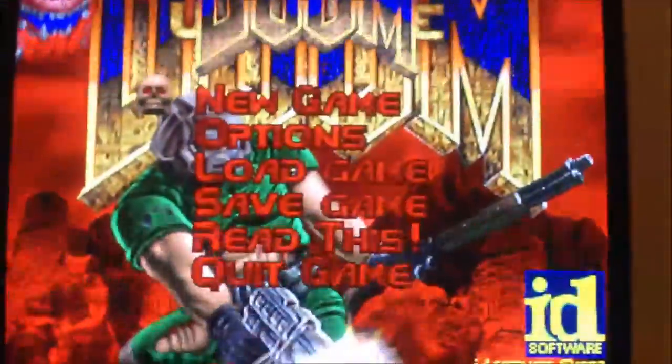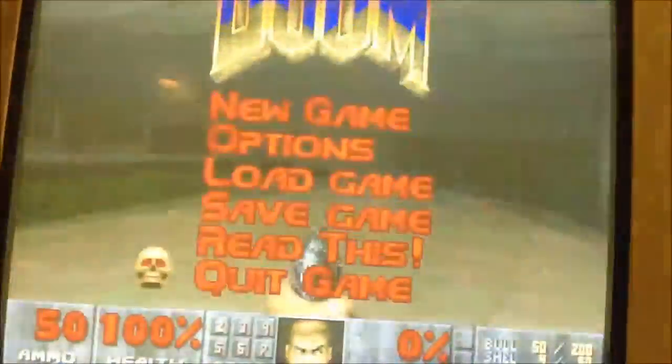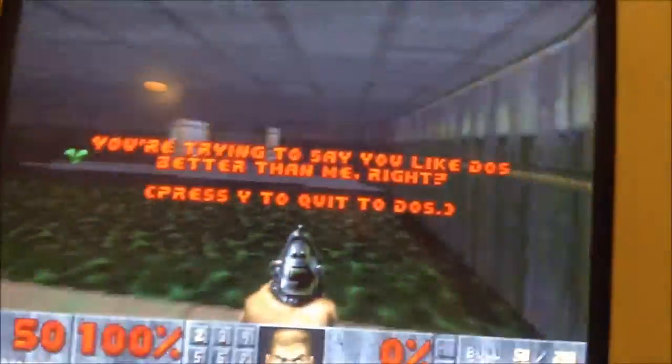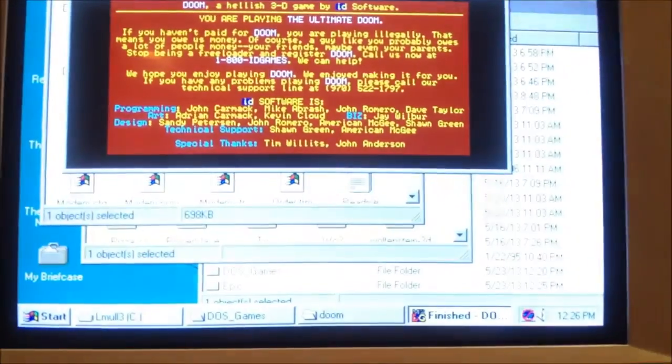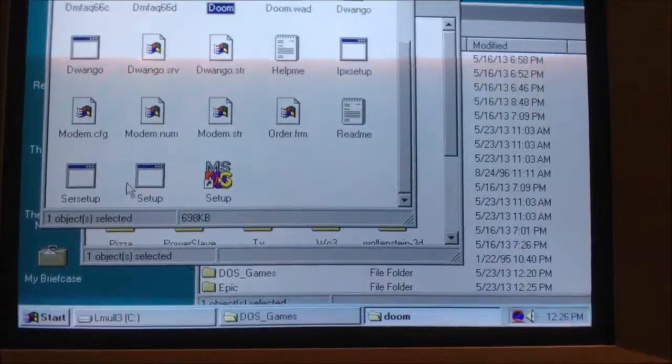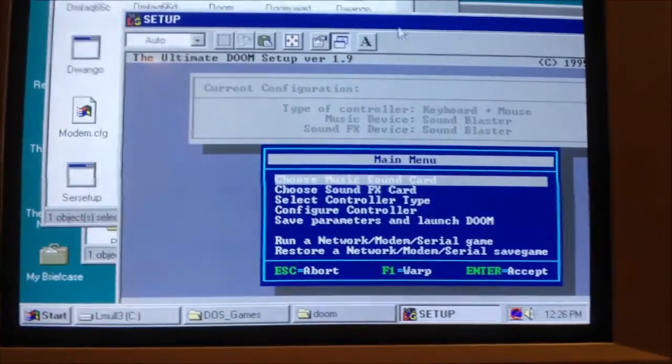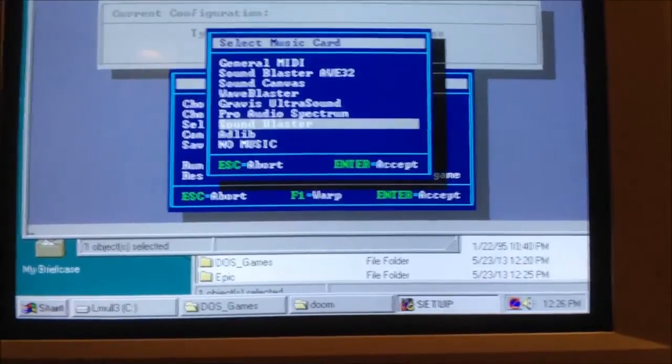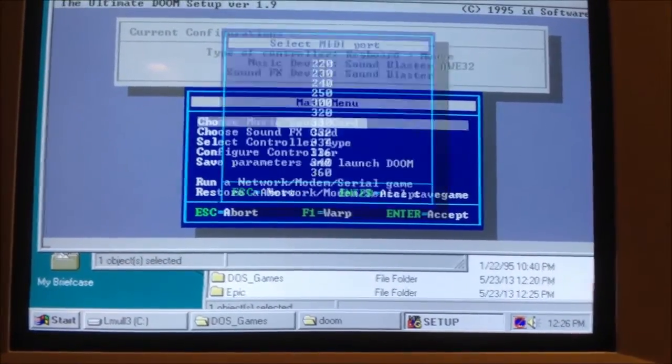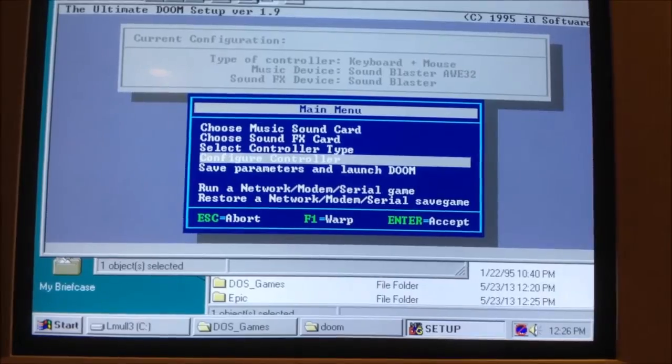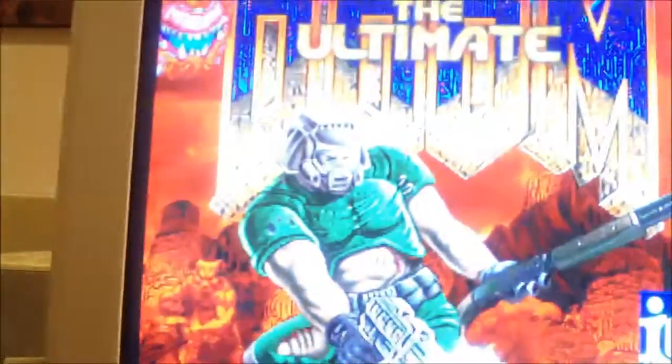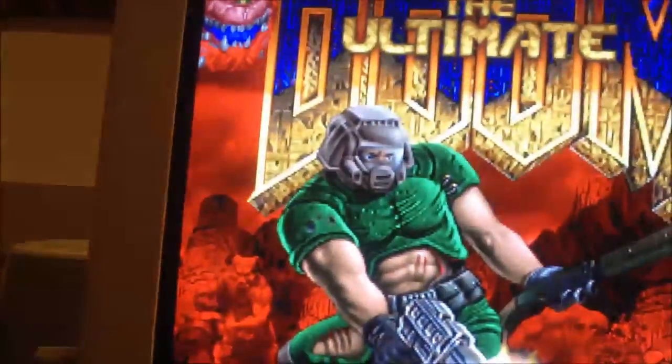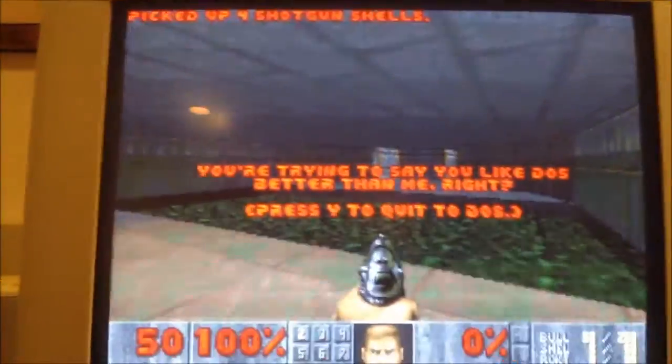Yeah, Doom works. I need to set up the sound card though, so I can get music. AWE 32. There. What the hell? Still no music. Yeah.